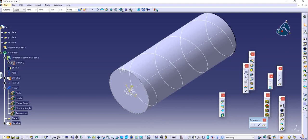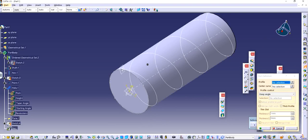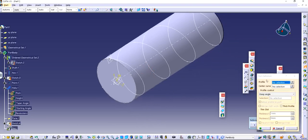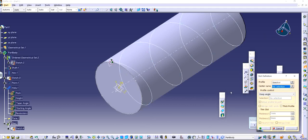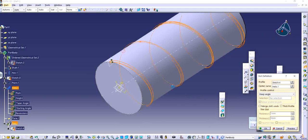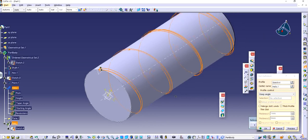If you see, I click on Slot. It's asking me for a profile, which I already made, which is right here, and it's asking me for a center curve, which is going to be our helix. You see, it's following the path.